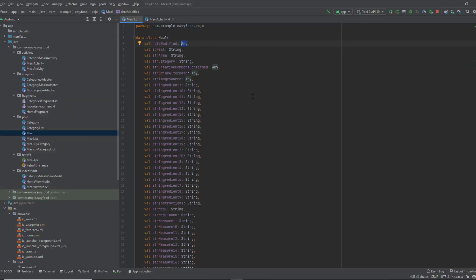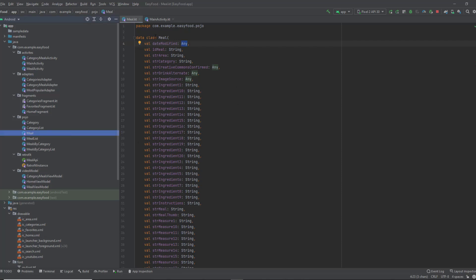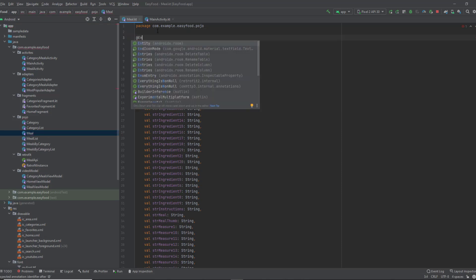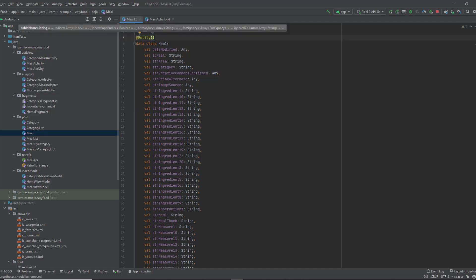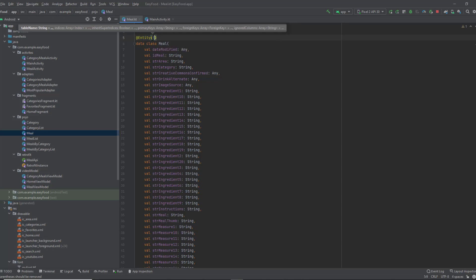Now let's start with the first thing, which is the entity. As we said, the entity represents a table. The table in our project is going to be the meal model. Open up your meal class and annotate it with @Entity. With this annotation, you tell Room that this is an entity. Since this is an entity or a table, each table in a database has a name — so here you're going to pass the table name. I will name it 'meal_information'.